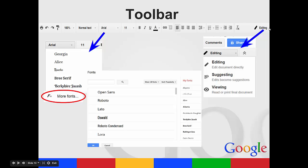It'll tell you if you're in editing mode, suggesting, or viewing. Because you may have just been given, it may not be your document, and you may have just been given viewing rights.